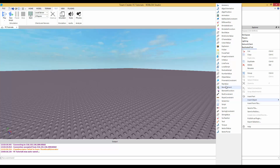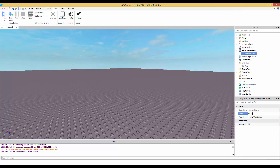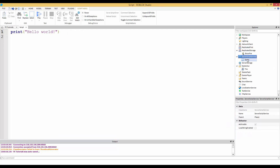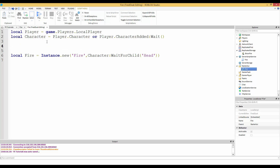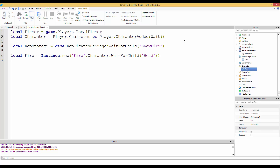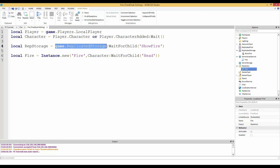In ReplicatedStorage we're going to insert a RemoteEvent and name it ShowFire. Then we're going to insert a server script inside ServerScriptService and name it Fire, just like the local script. We're also going to access this RemoteEvent inside ReplicatedStorage. Instead of making a variable called repStorage, let's just name the variable showFire and get it with game.ReplicatedStorage:WaitForChild('ShowFire').